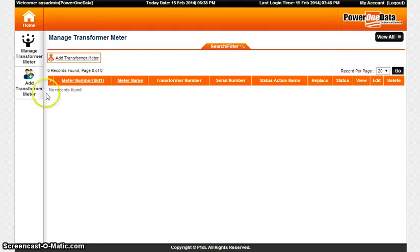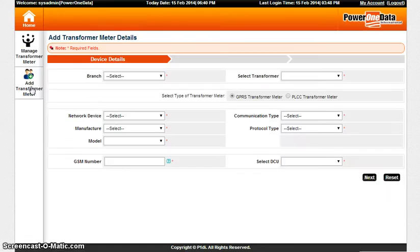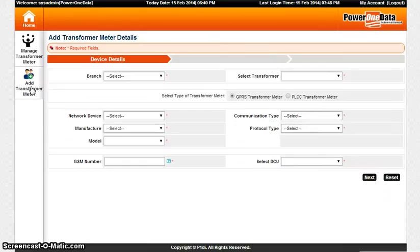Moving on to Add Transformer Meter. In this page, you can add the details of the particular transformer meter to get it updated to the database table.